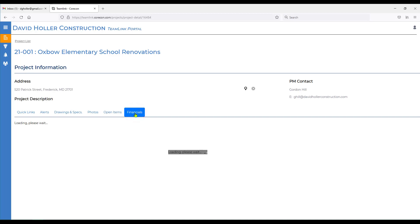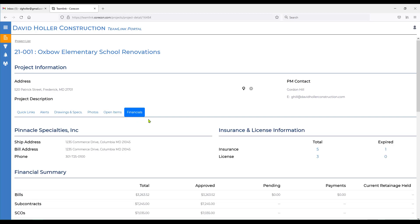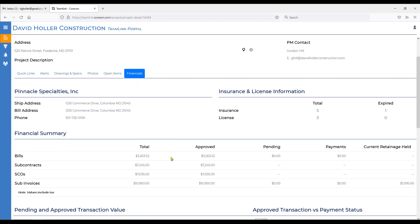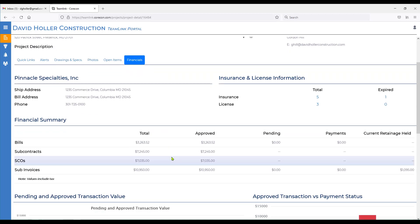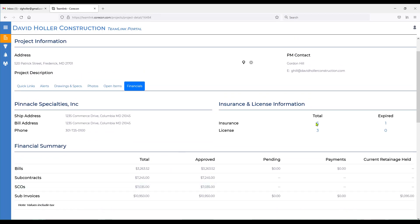Next, you have a financials tab. This will be the financial information specific to your company on this project. Again, anytime you see a record count, that represents a hyperlink to more details.